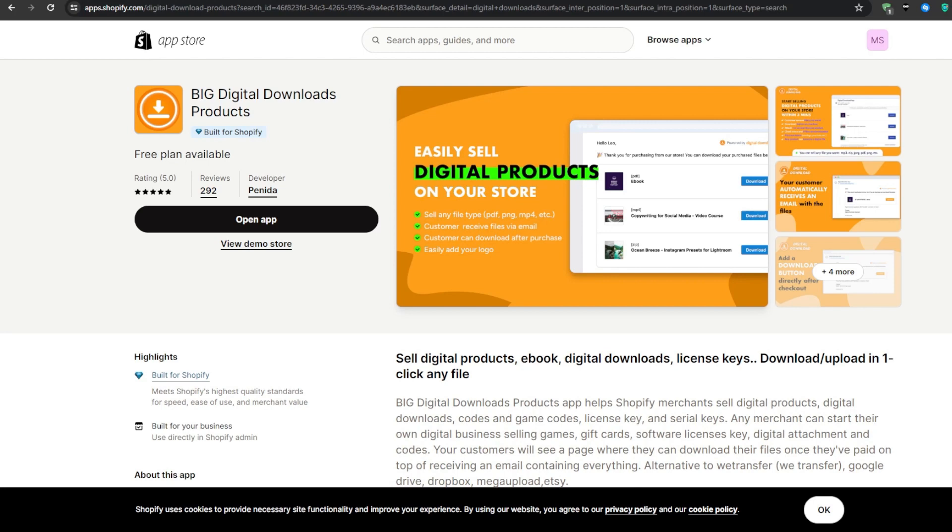The free plan allows for 250 megabytes of storage, up to 15 orders, three products and unlimited license keys. So once you've made some sales using this application, you could later on upgrade your plan to the pro one that would allow you up to 10 gigabytes of storage and unlimited products. But for now, let's go ahead and install this application onto our Shopify store.